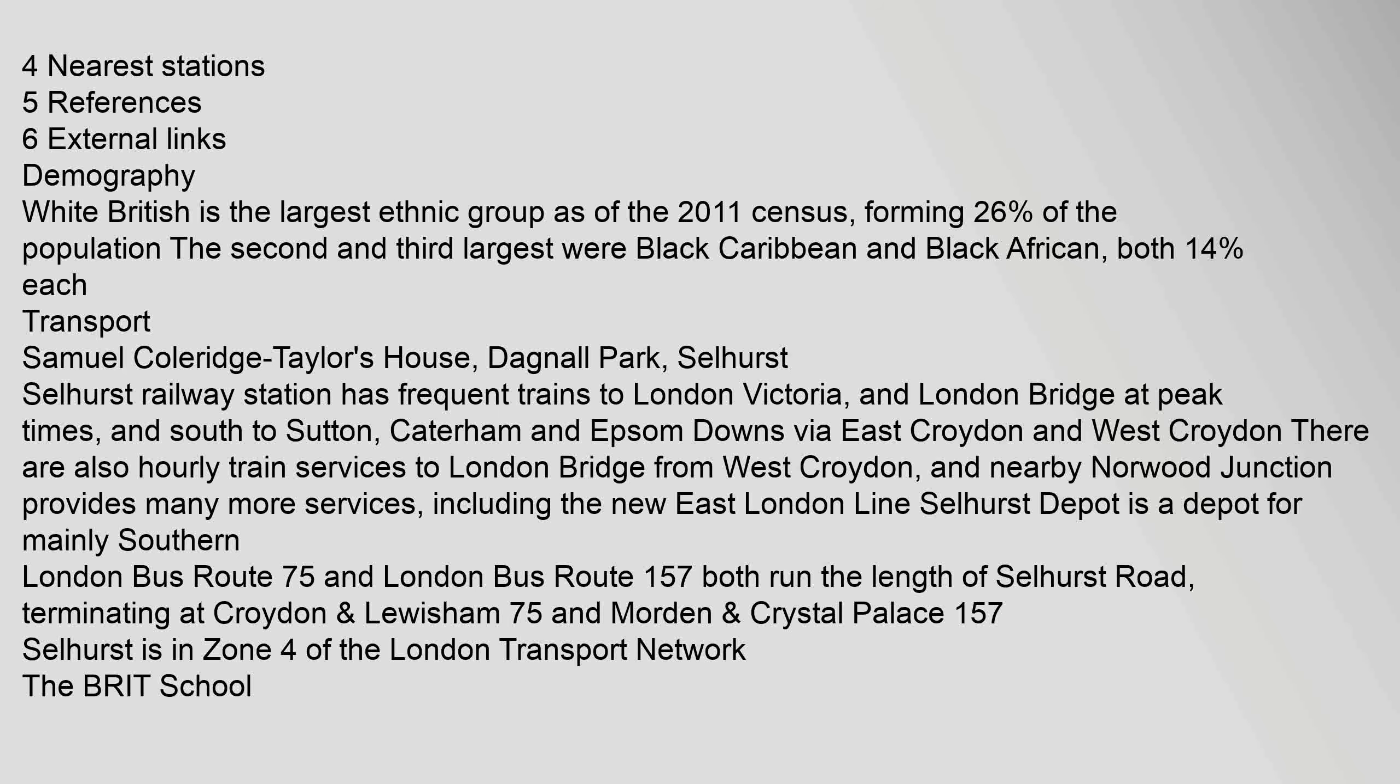Transport: Samuel Coleridge-Taylor's House, Dagnall Park, Selhurst. Selhurst Railway Station has frequent trains to London Victoria and London Bridge at peak times, and south to Sutton.